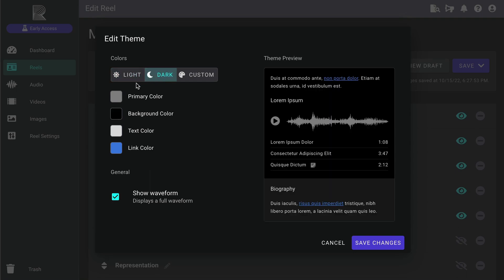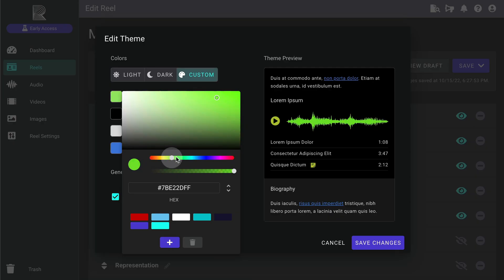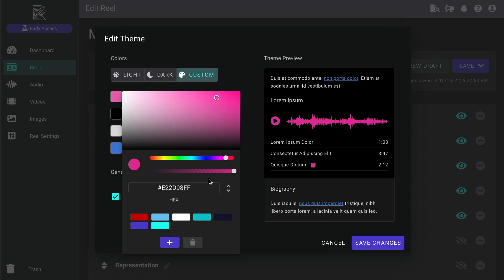To add custom colors, just click into any of these color swatches to open up the color picker. You can choose colors directly from the picker by clicking in this color field, moving this slider here, or by entering a custom hex color in this box.